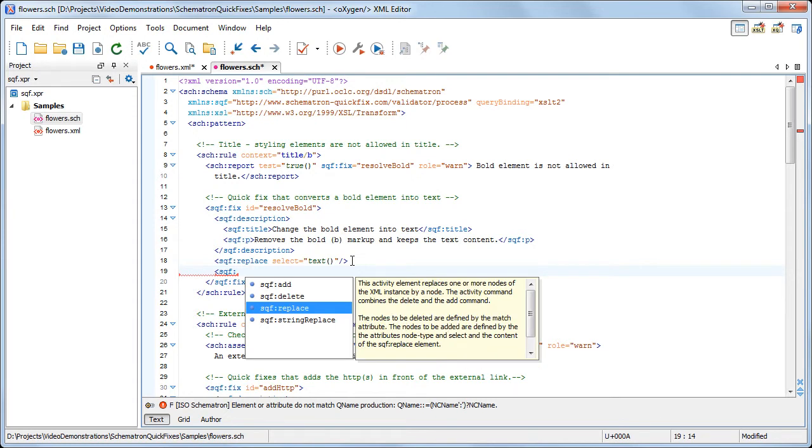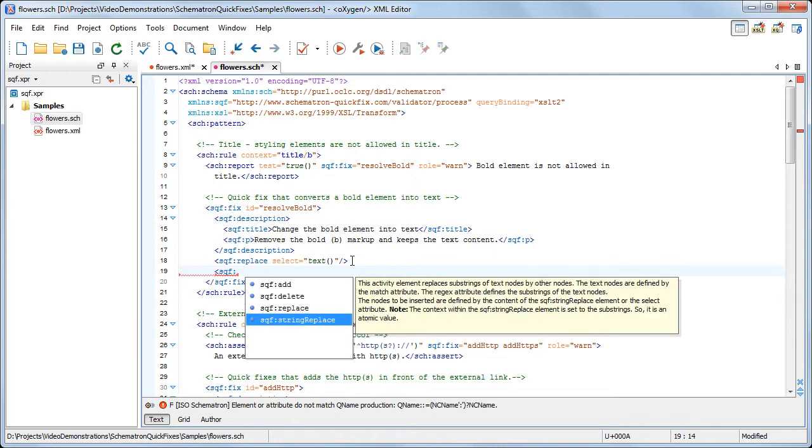Replace, to replace a node with another node or fragment. And String Replace, to replace text content with other text or a fragment.